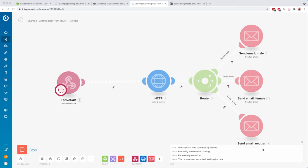If we had a name where the probability is very low, it would follow down the fallback route and send the gender-neutral email. I hope this helps you understand how you can get data from an API into Integromat and use it inside other modules and filters. If you have any questions just let me know in the comments below. I also created a really cool Integromat course — if you want to learn everything about Integromat, check the link in the description below.